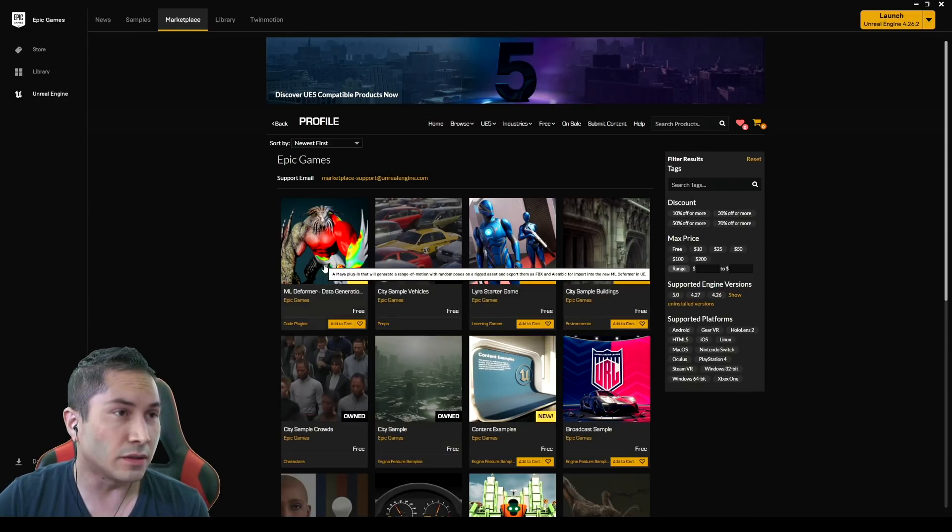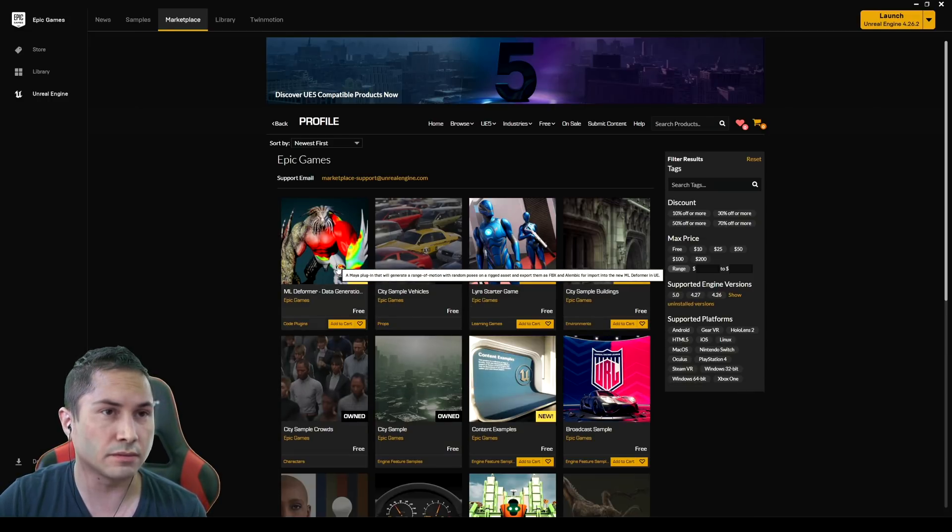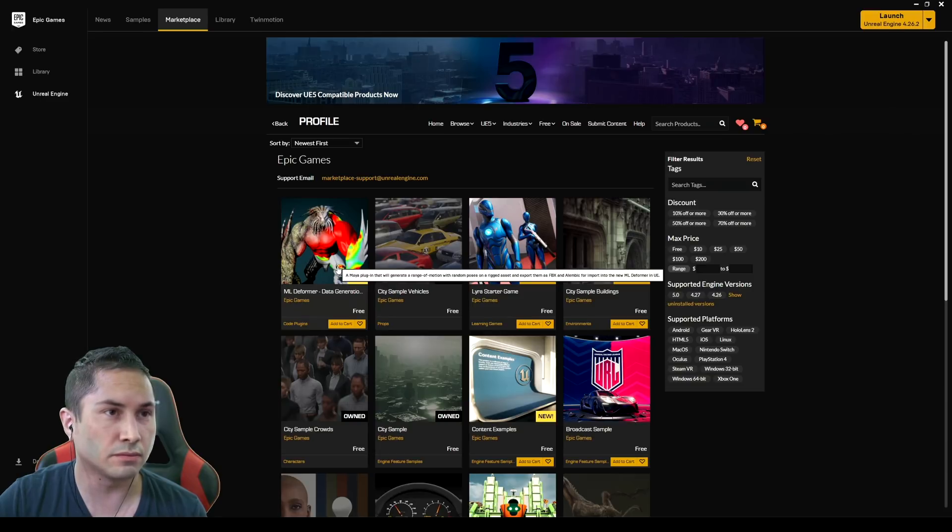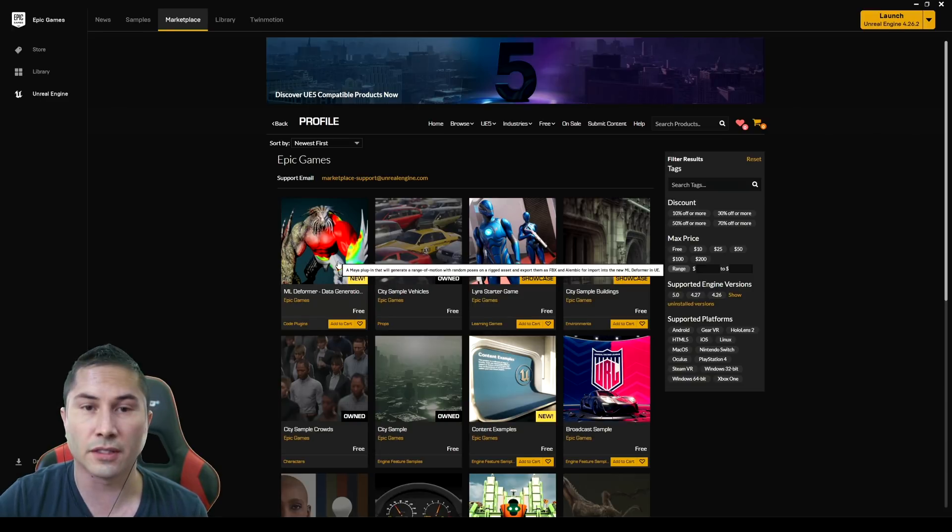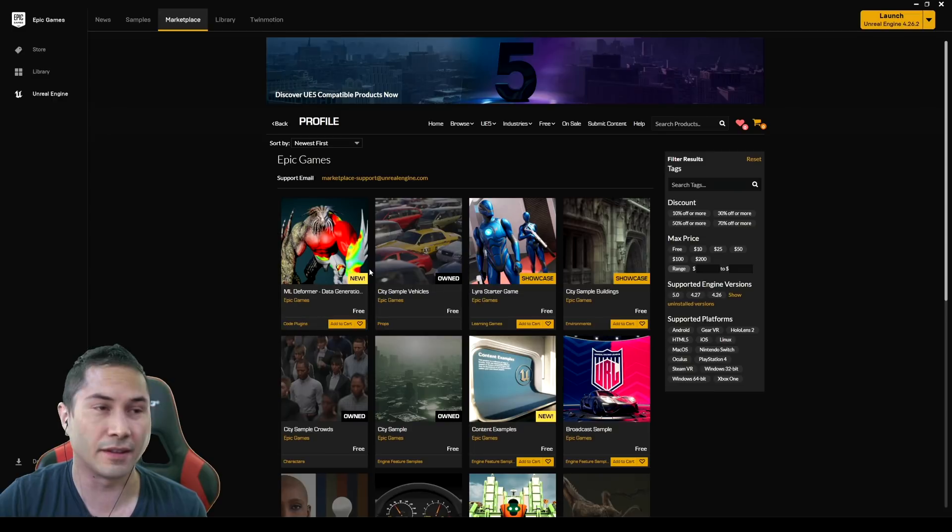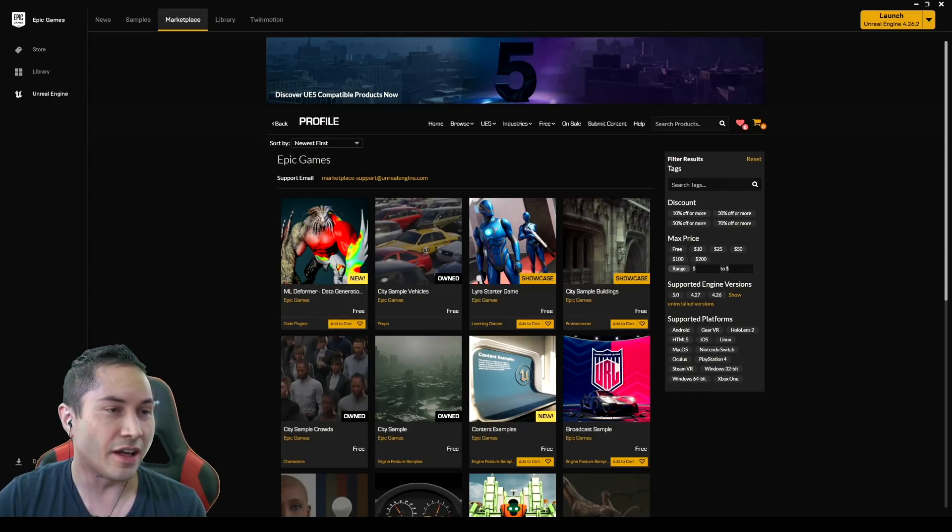And it looks like they have an ML deformer that just came out. I didn't even see that until now, but we'll take a look at that as well. I just came out legit just now.